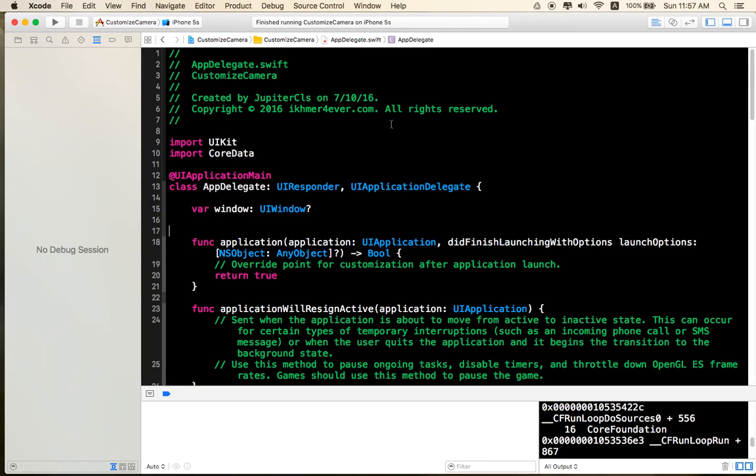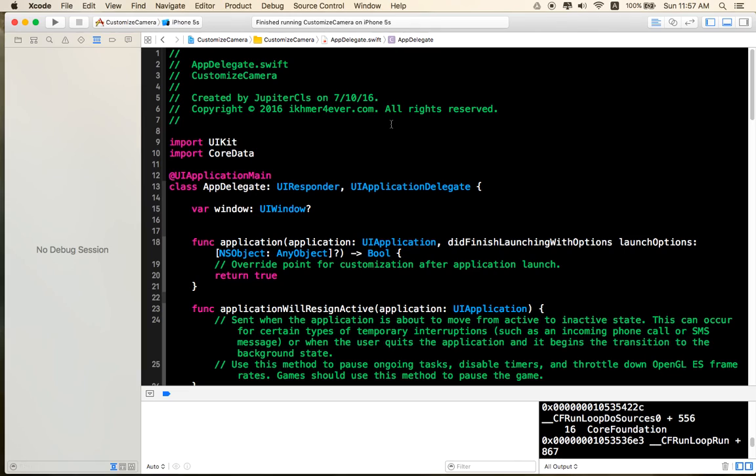And the custom camera result is in the video description. And hope you enjoy. And you can download this project from the video description. Okay, thanks you. Goodbye.